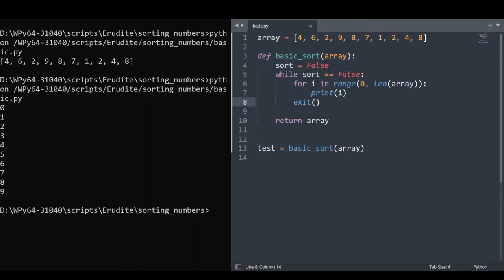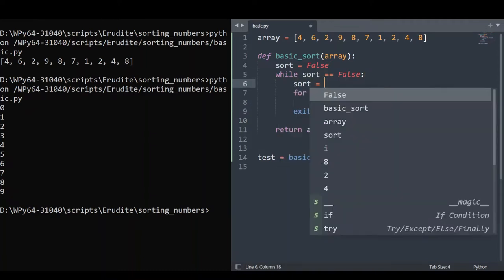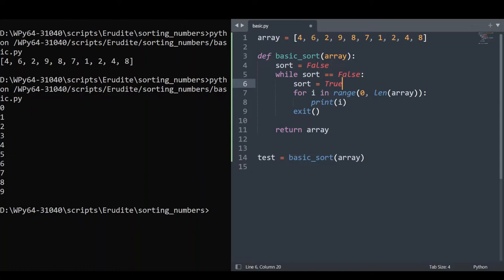Now, I think the best way to do this is to make sort equal to true in our while loop. And if we make any change, where we switch a set of numbers, we set our sort to false. So if we enter this loop and don't make any change, it stays true. We exit the loop and return the sorted array.